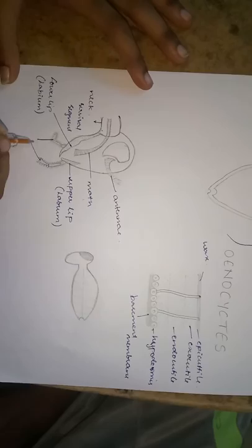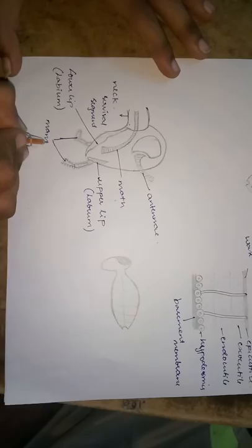These are second mandibles which helps cockroach to crush its food.